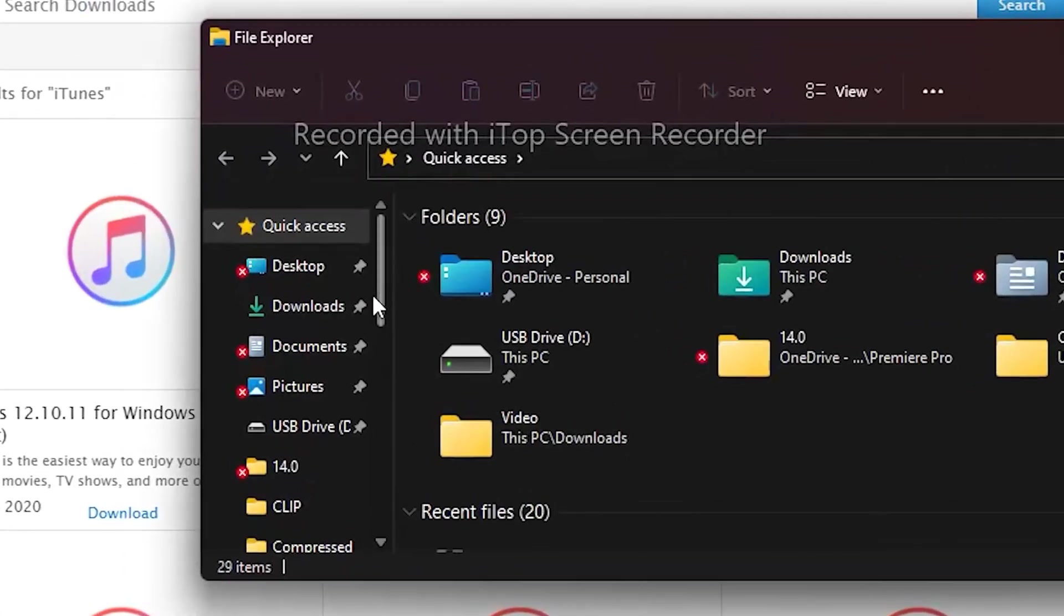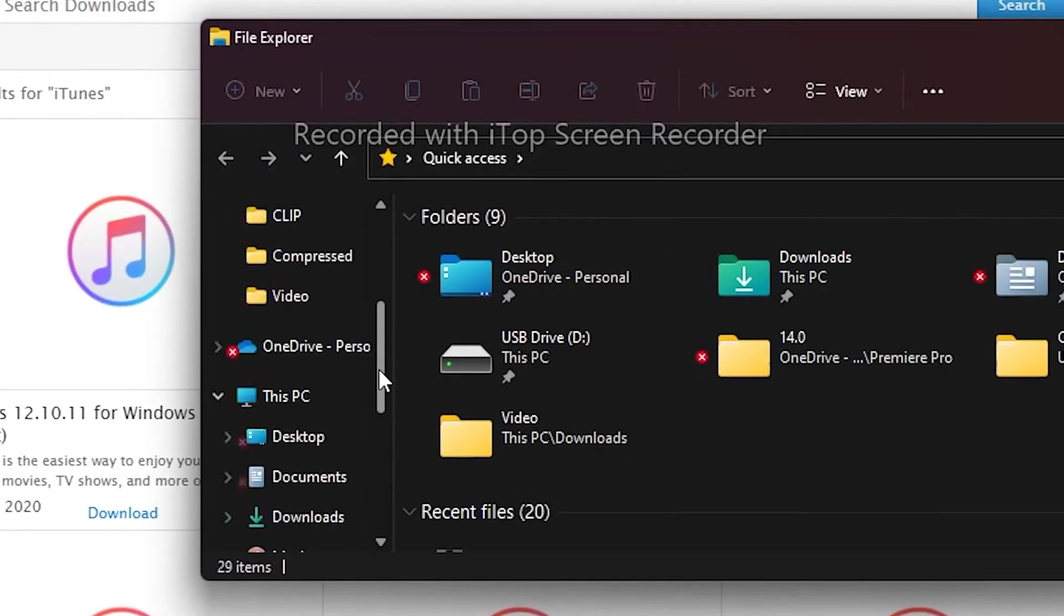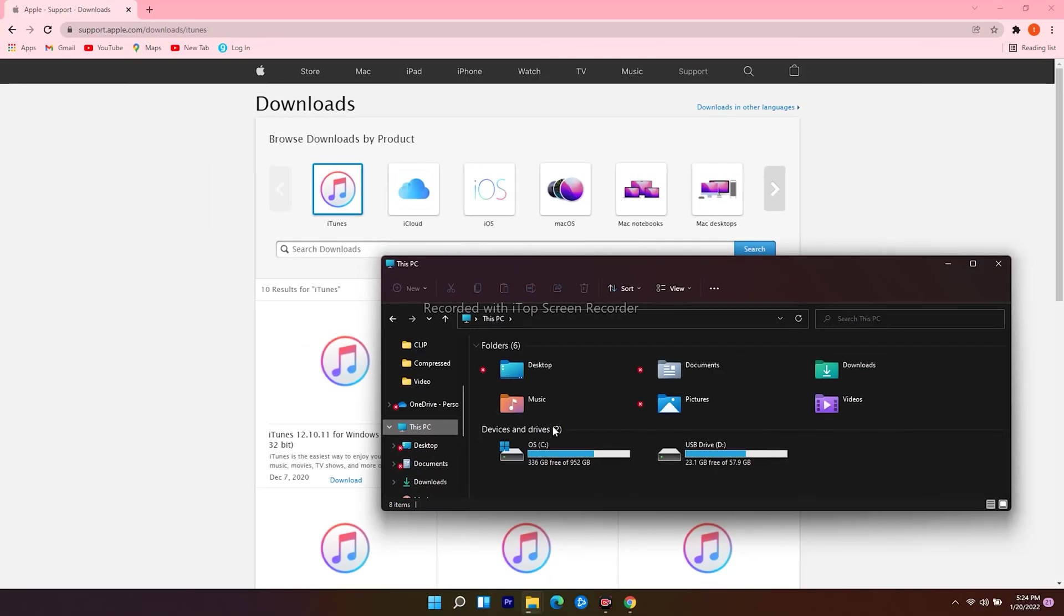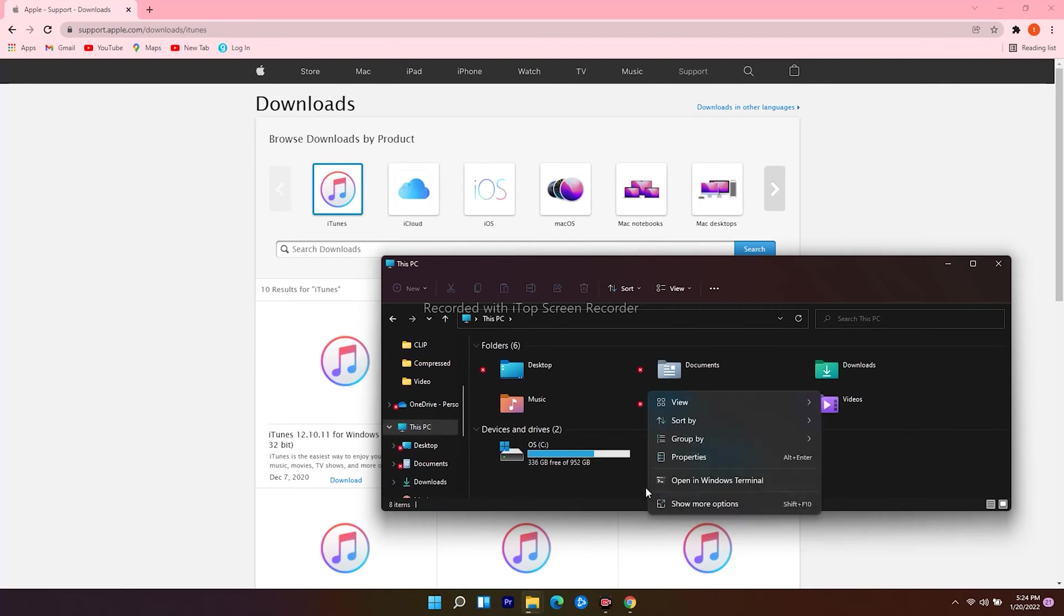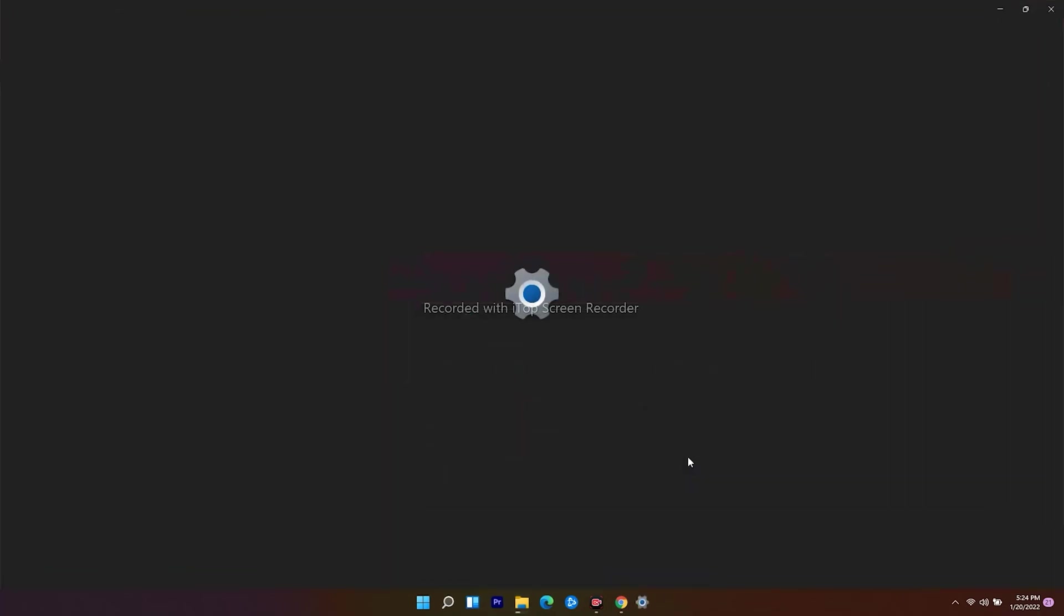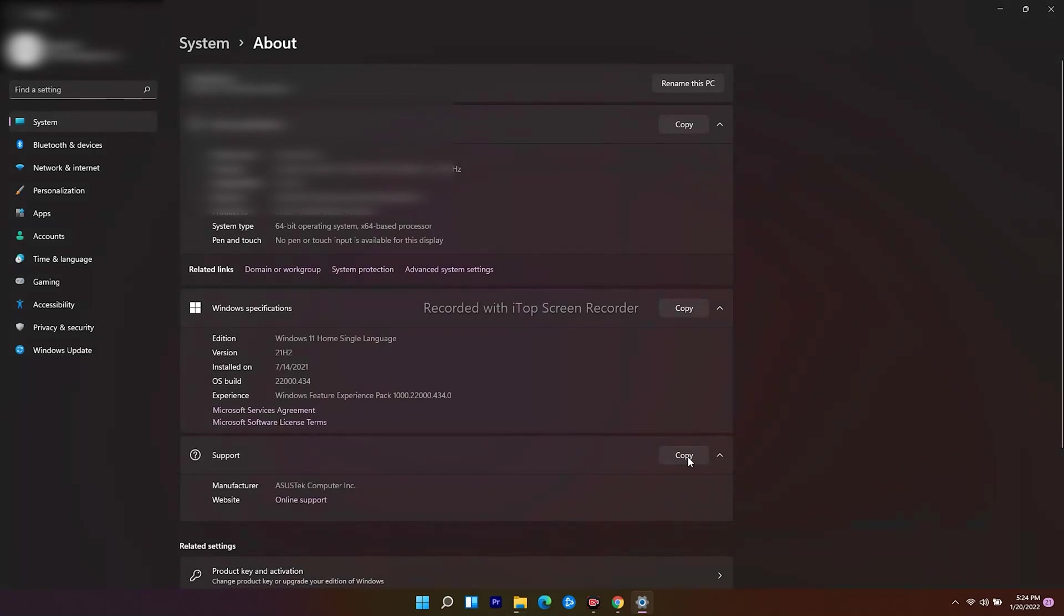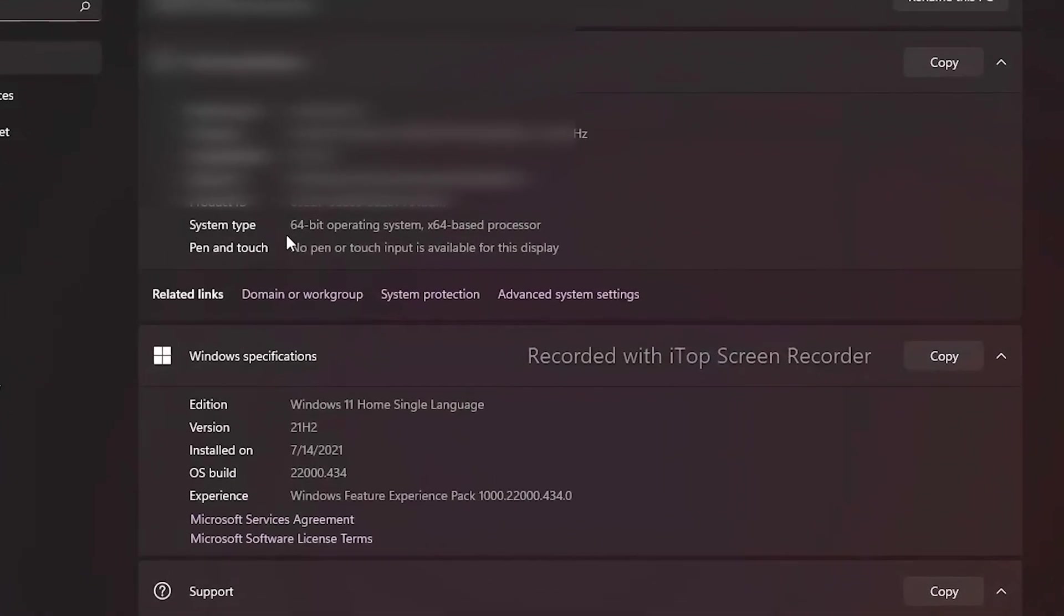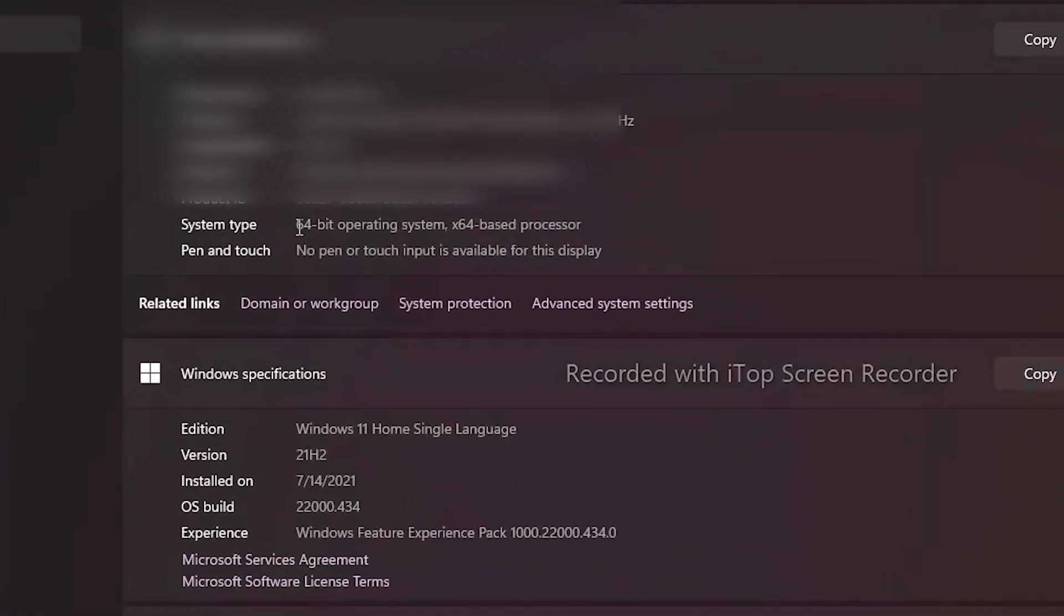From here, scroll down and click on this PC. From here, right-click and go for properties. Here as you can see, mine is 64-bit.